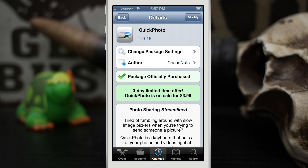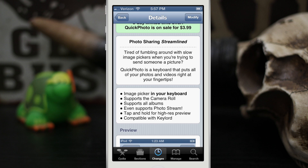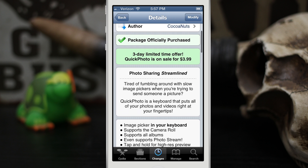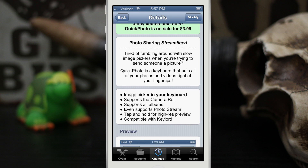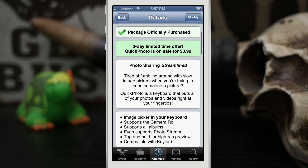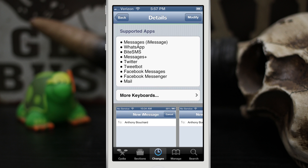Hey, what's up everybody, this is Dom and today we are checking out a cool Cydia tweak called Quick Photo. This will allow you to quickly insert images into messages and tweets using a keyboard that acts as an image picker to go through your photo library and camera roll. It supports all albums and photo stream, and here is a list of supported apps: Messages, WhatsApp, by SMS Messages Plus, Twitter, Tweetbot, Facebook Messages, Facebook Messenger, and the Mail app.